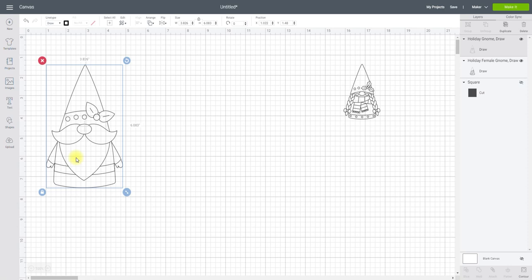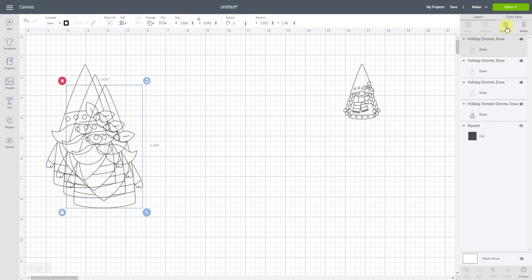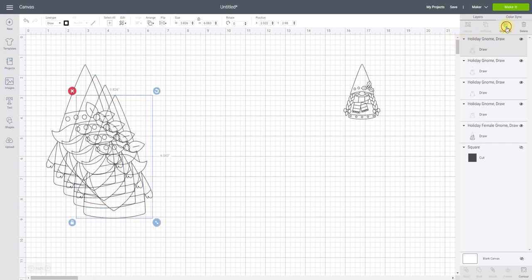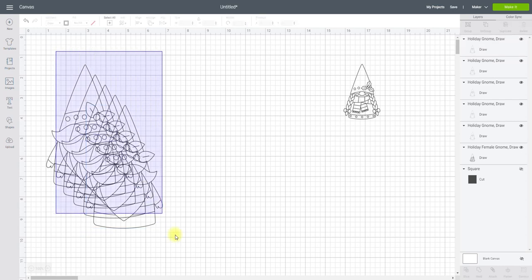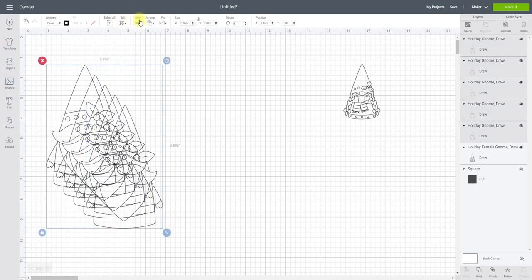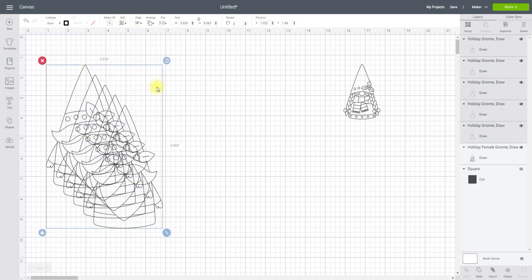So I want them to be multi-coloured. So the first thing I'm going to do is duplicate them, and I'm probably going to do sort of five layers. And then I'm going to highlight all five, align and centre.